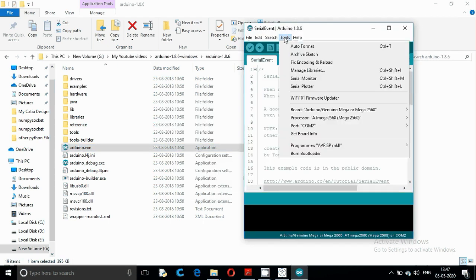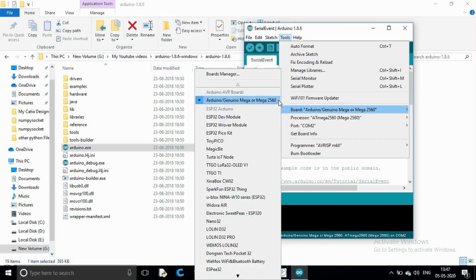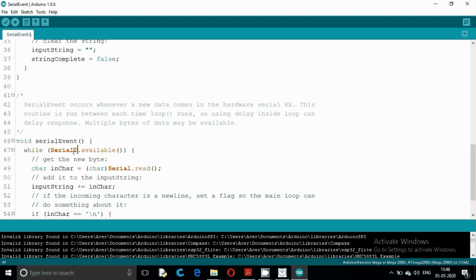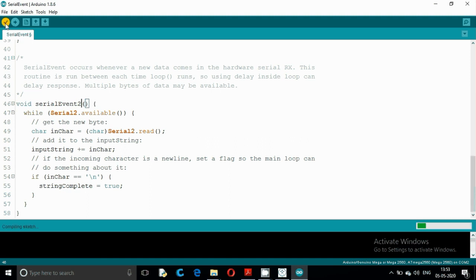Go to Tools > Boards. As you can see, we now have only one default board — the rest are additional boards you may or may not have. In the SerialEvent example, again change 'Serial' to 'Serial2'. Compile the code and upload the .hex file. The uploading process is the same as followed in previous videos.